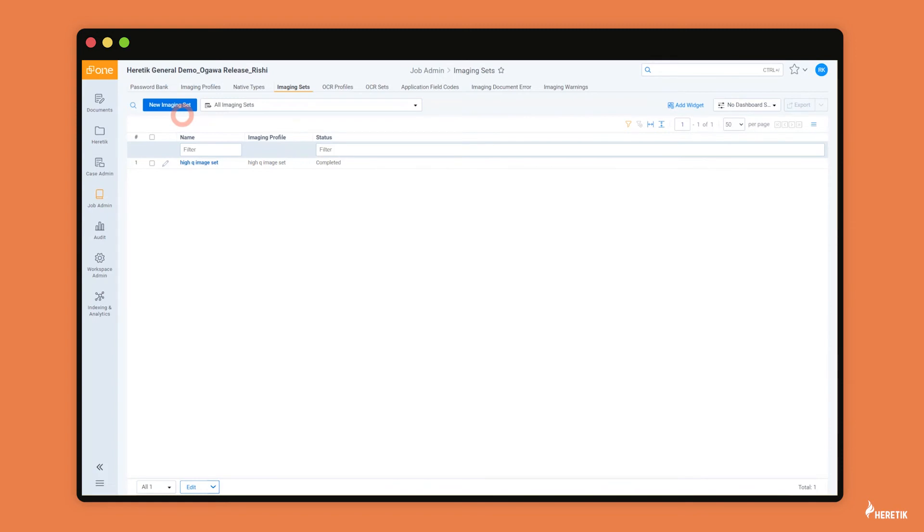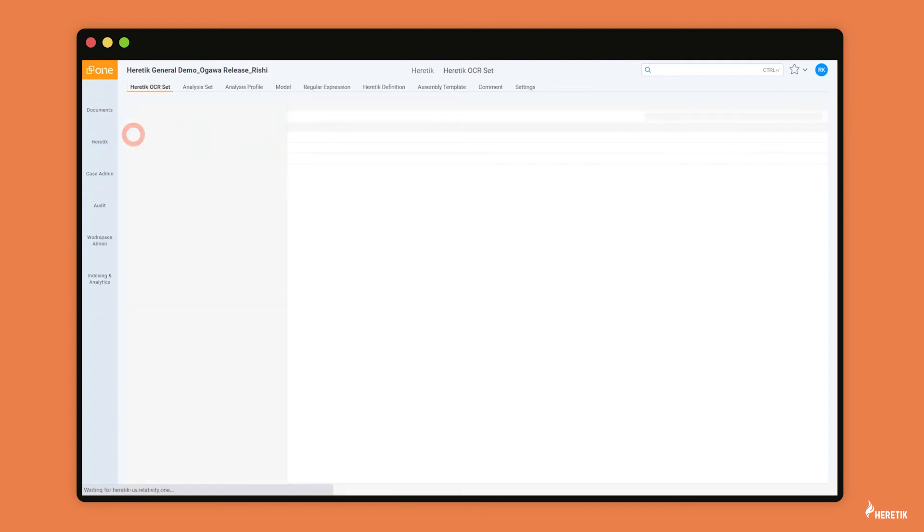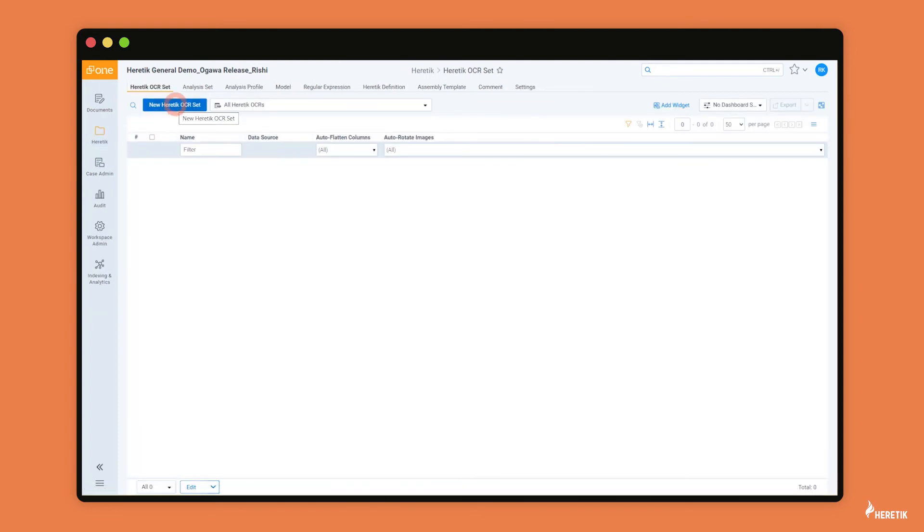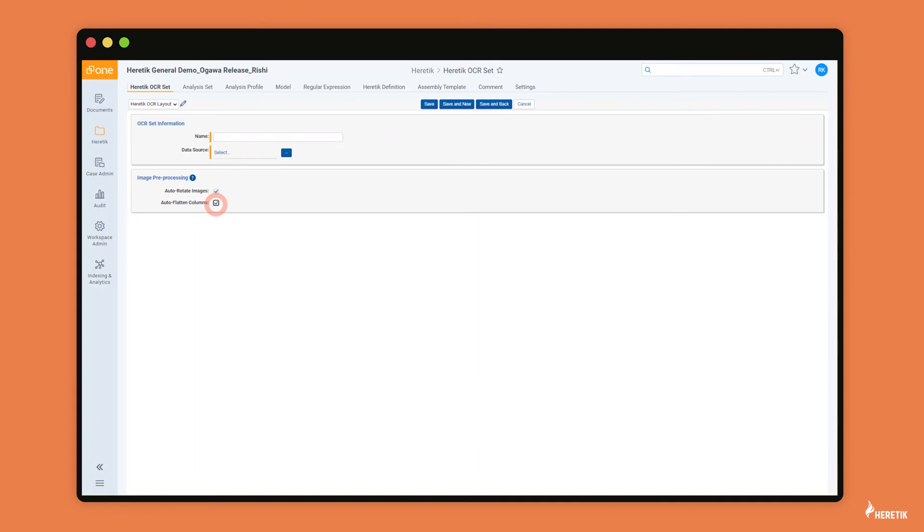For heretic OCR, simply come to the heretic OCR set tab, create a new heretic OCR set. And here you'll simply add your data source. And these documents, of course, must have images in order for heretic OCR to run. And on this screen too, you can decide if you'd like to auto-rotate images or auto-flatten columns, for example, double column contracts.